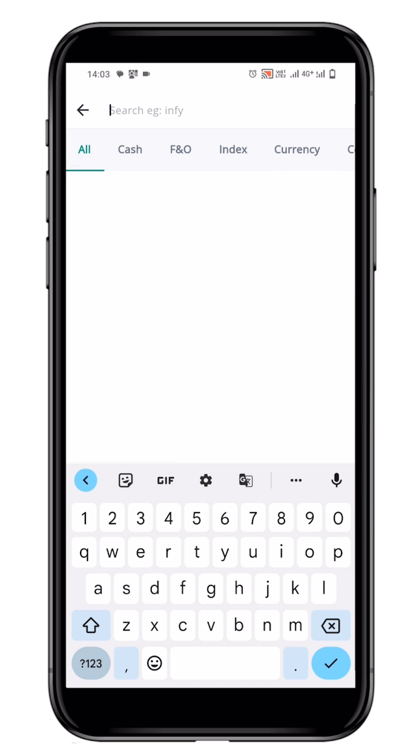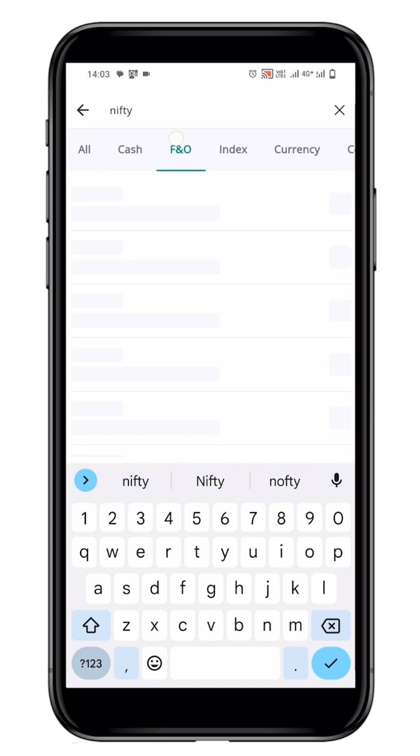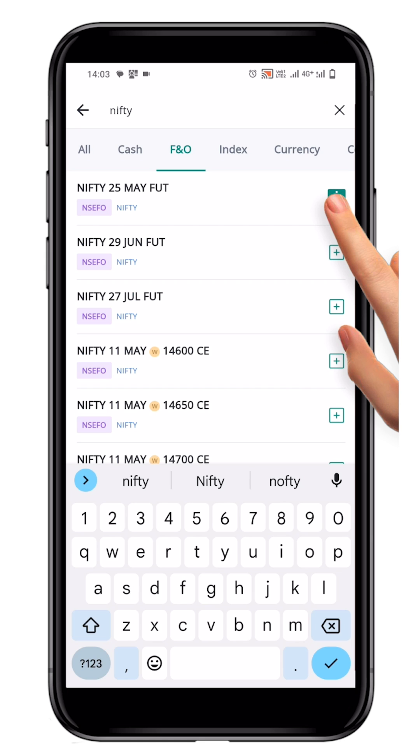To add nifty futures, for example, type nifty in the search bar and click on the first nifty future contract that appears.